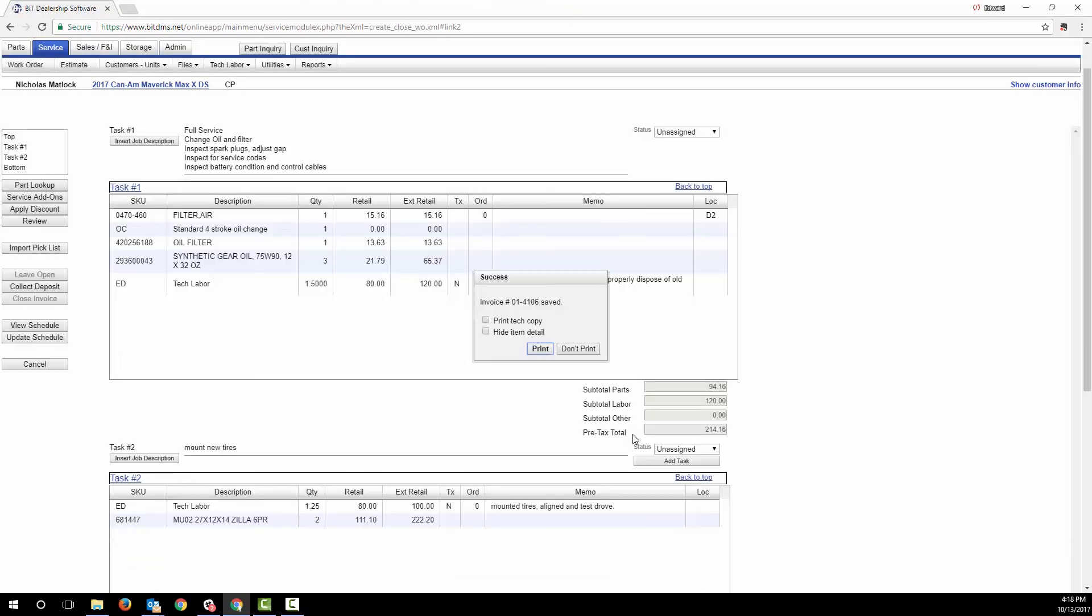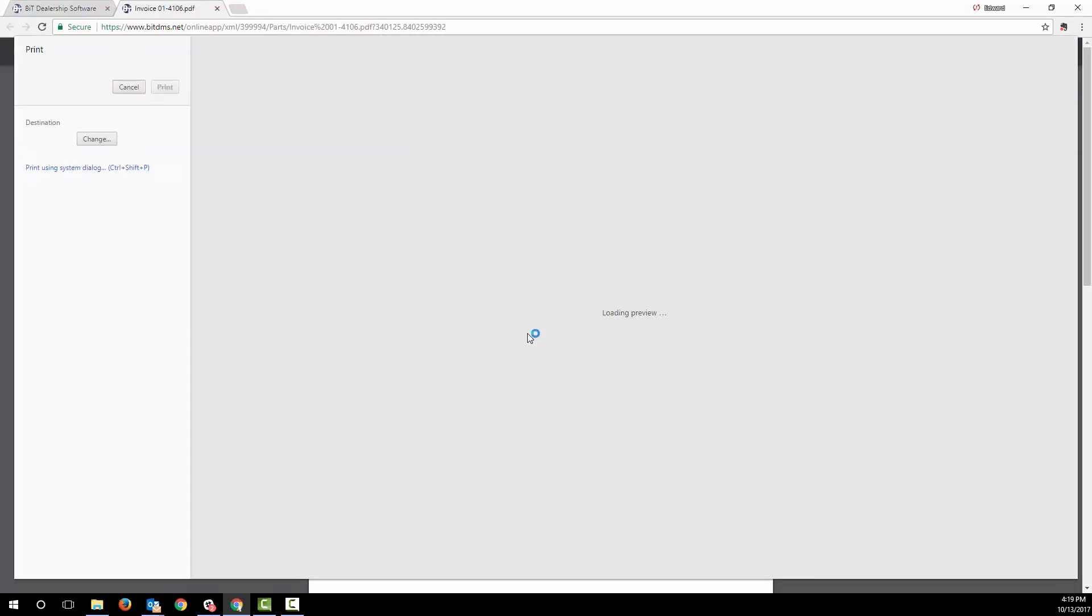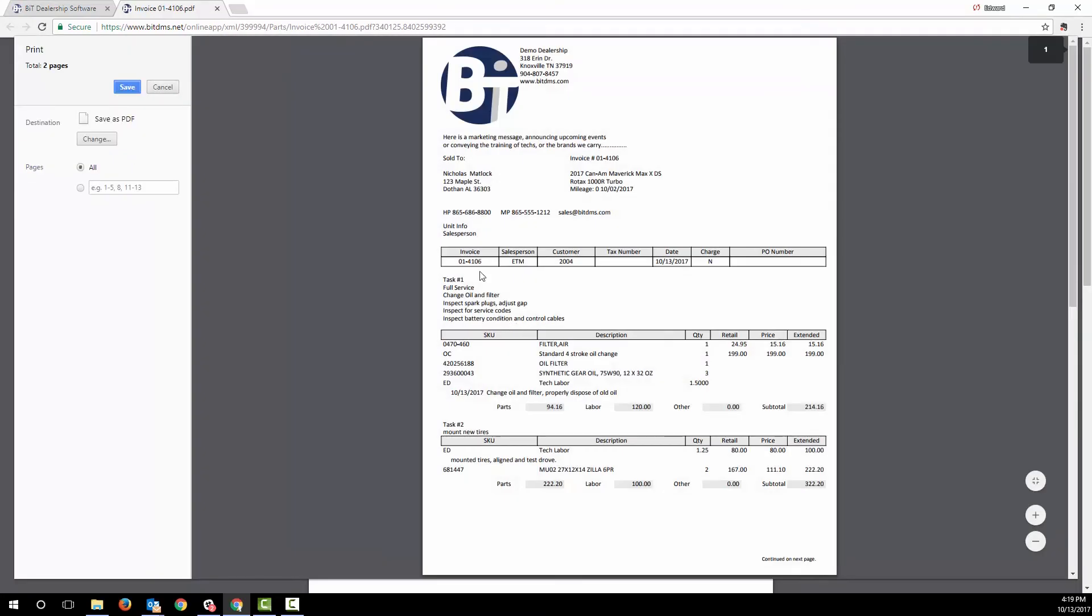BIT provides several different views of the work order printout, including this one, with options to customize the layout.